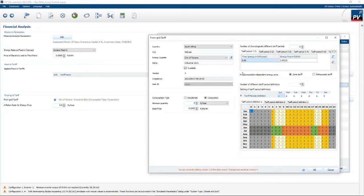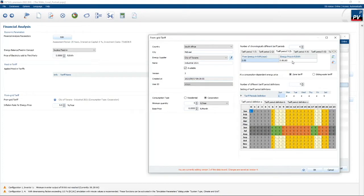Tariff period 1 is 1.39 — this is the low-season peak tariff. Then 1.21 is the low-season standard tariff, and 86 cents is the low-season off-peak tariff. High-season peak tariff (tariff 4) is 4.70 — a very expensive tariff. High-season standard is 1.80, and high-season off-peak is 1.23. So those are the different tariffs that are applicable.